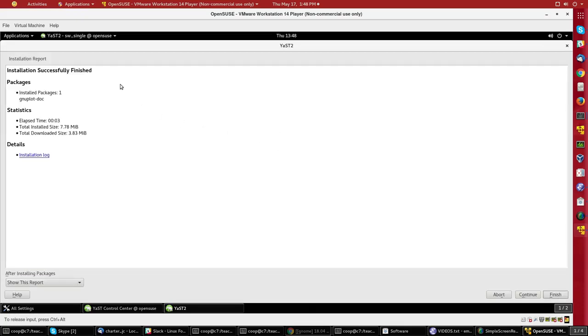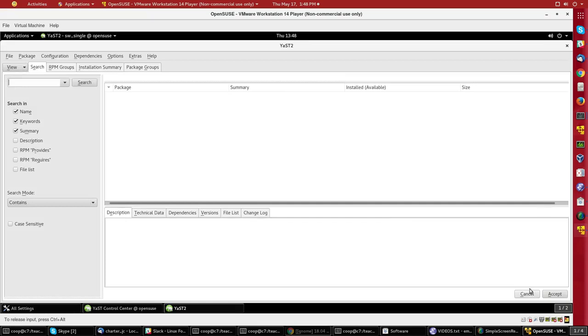If you needed some other packages to function, it would have installed them at the same time. So now I'll say Continue.